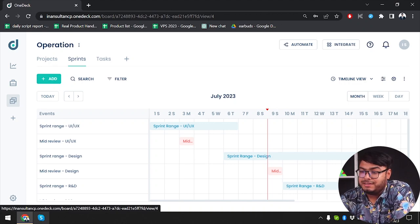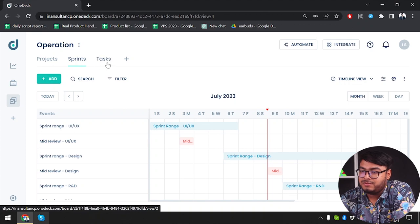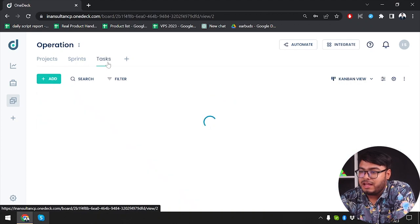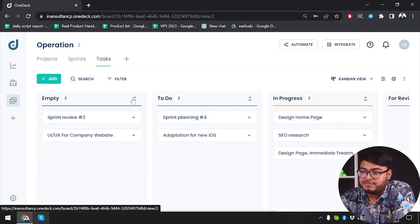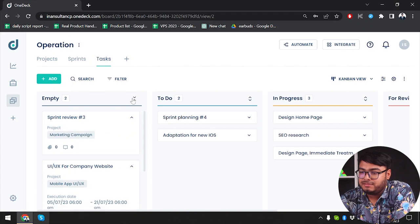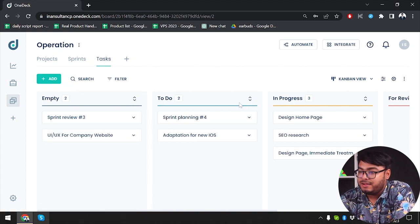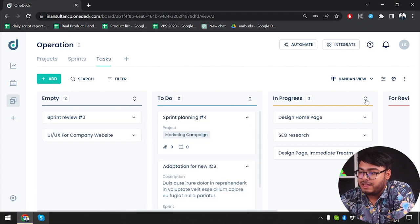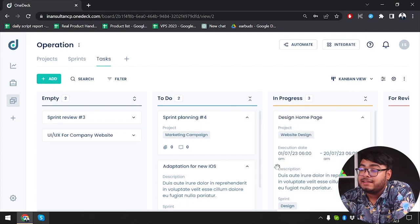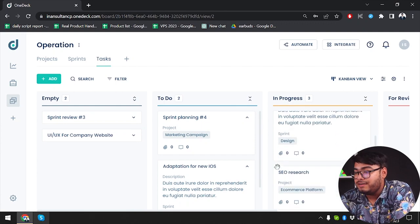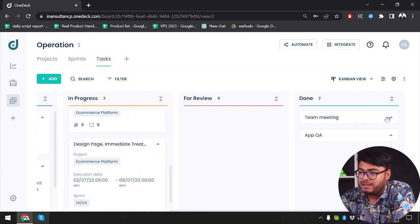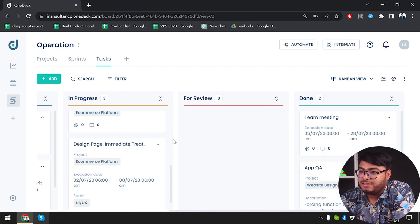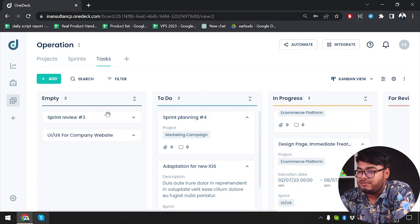We have 15 July due date for the sprint range design. After that, we have tasks page. As you can see, we have empty space, sprints review, and then we have to-do list, and then we have the tasks that are in progress. After that we have review and the tasks that are done. These are the tasks view in board format.